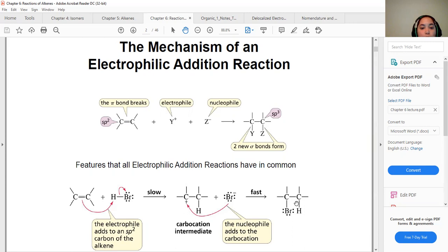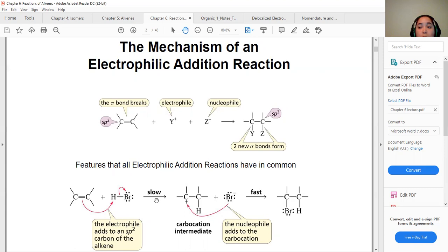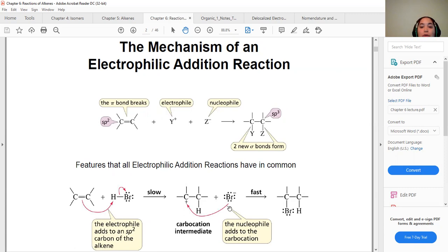So we have two different steps. The first is the slow reaction where the carbocation intermediate forms — it's very unstable — and because it's unstable, it reacts very quickly with the nucleophile in the second step, forming those sigma bonds.